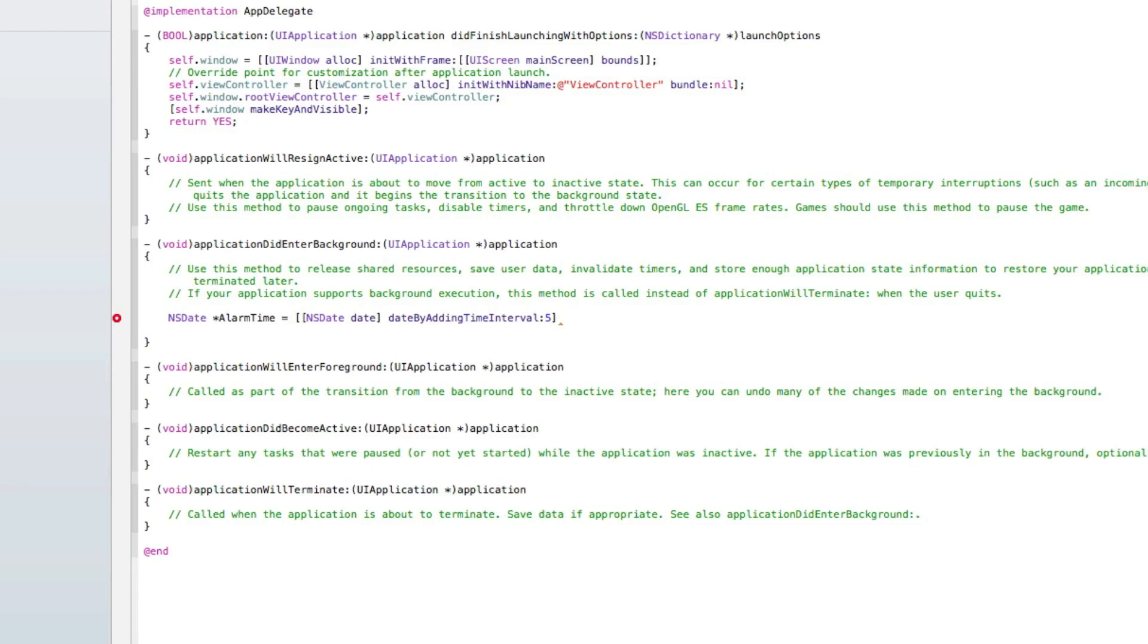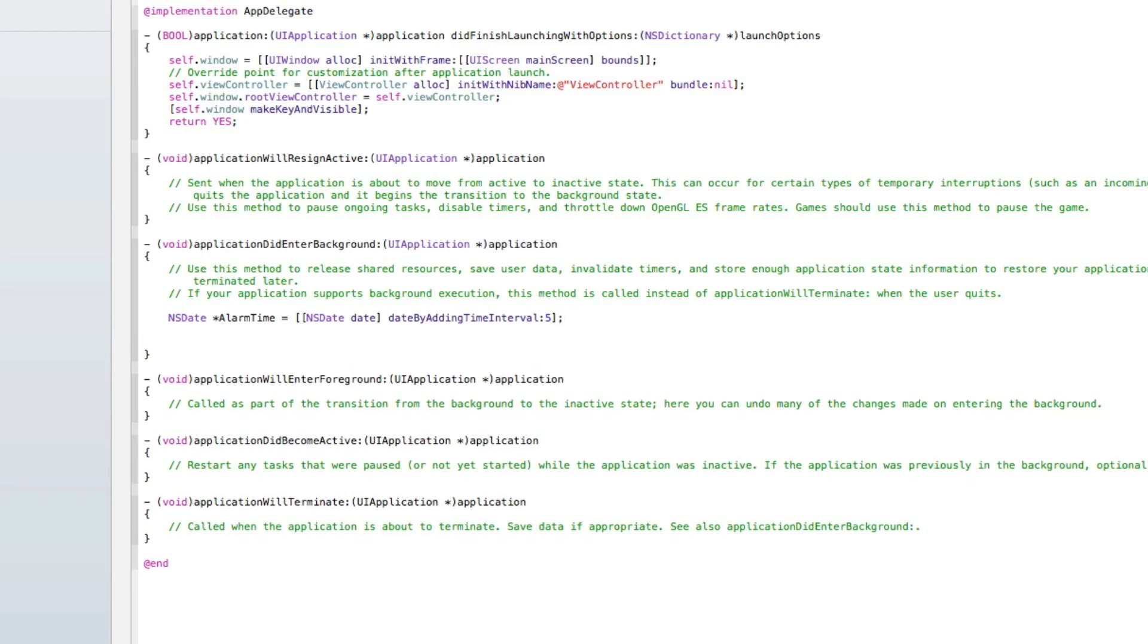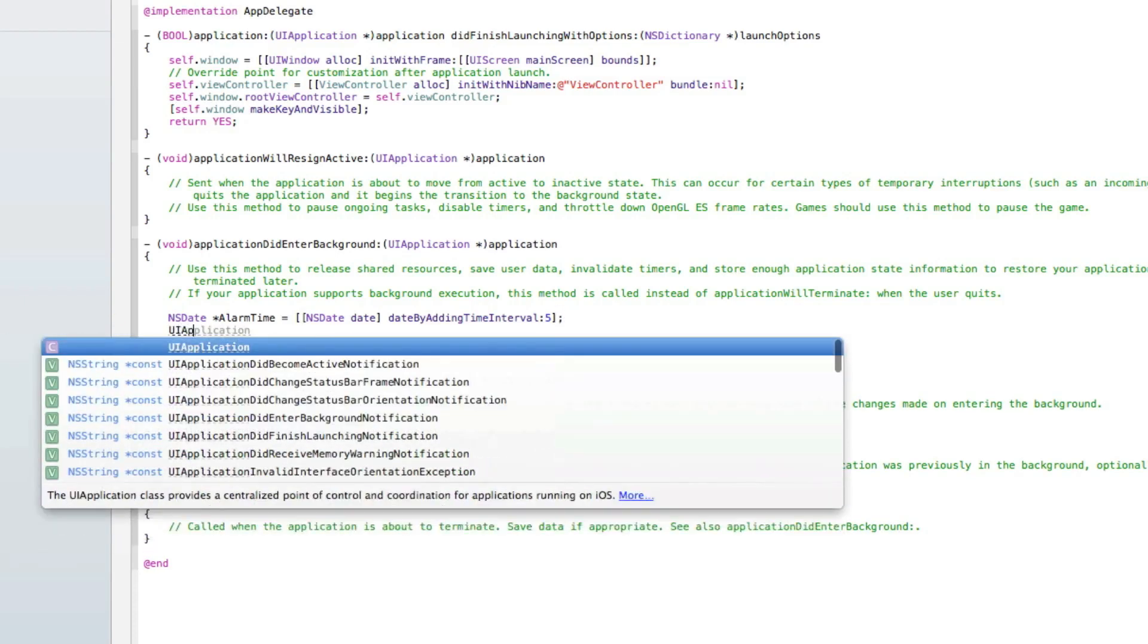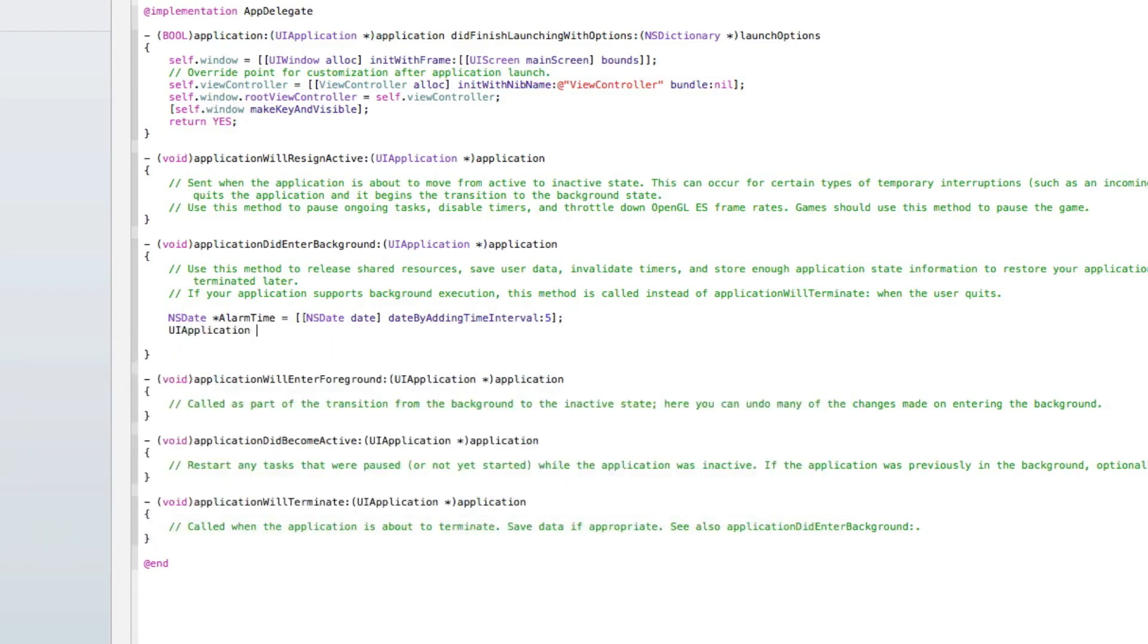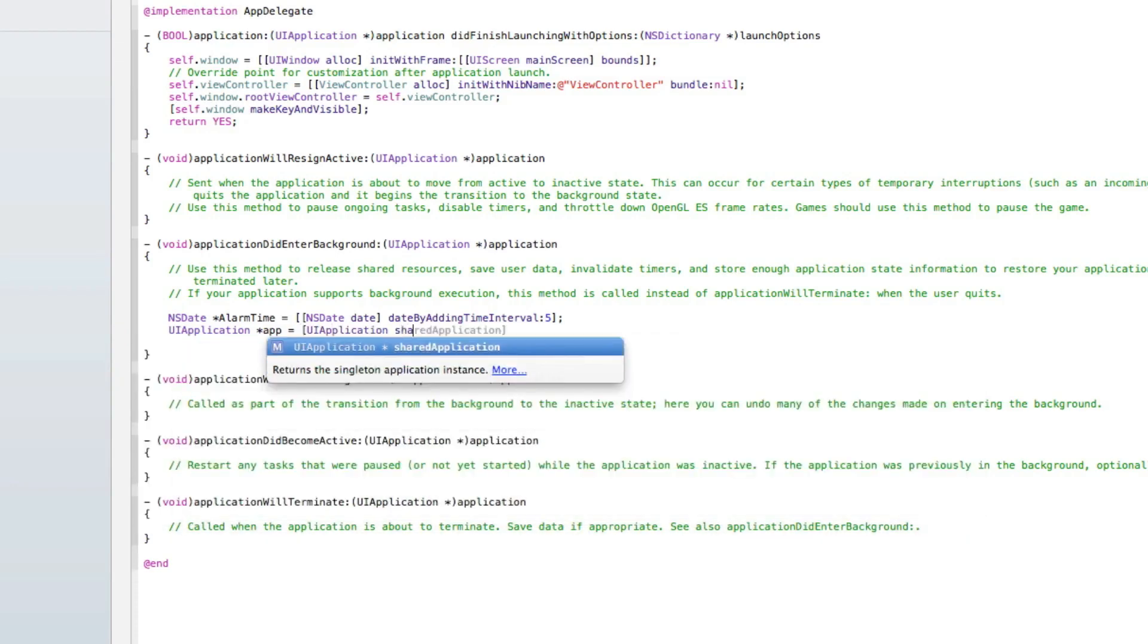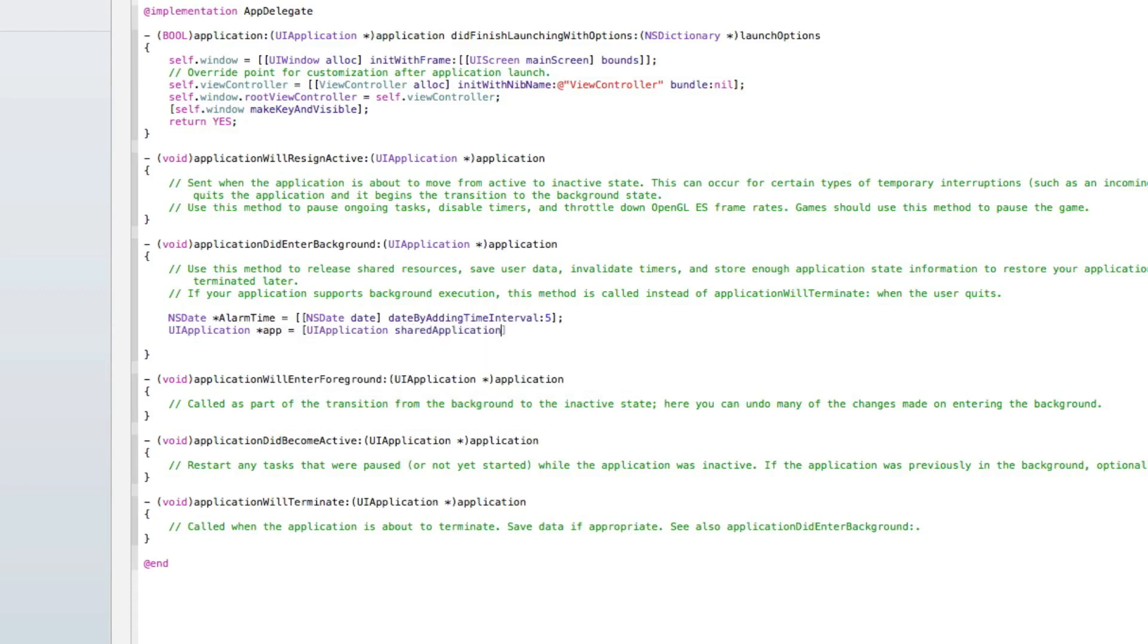We simply do five and a bracket and a semicolon. Then we do UIApplication space asterisk and I'll name it a space equals space bracket UIApplication again space shared application, as we now enter in the app delegate and want it to run throughout the whole app.